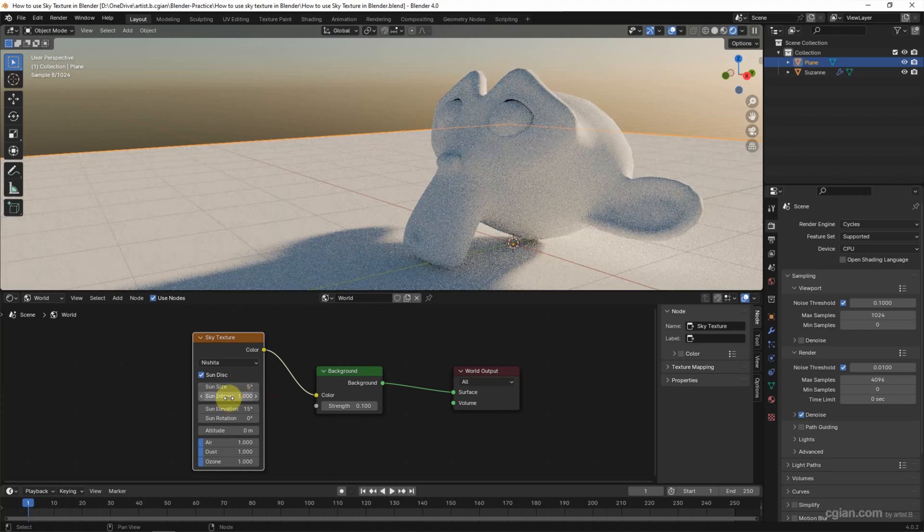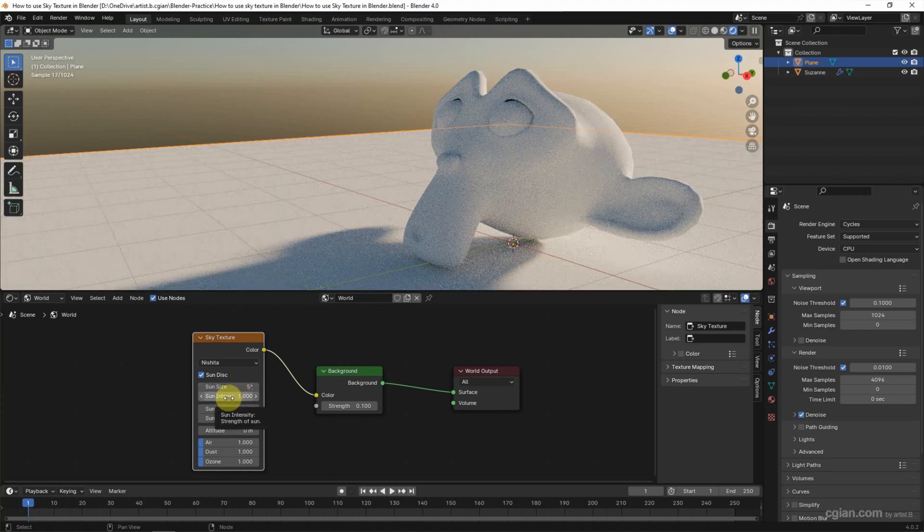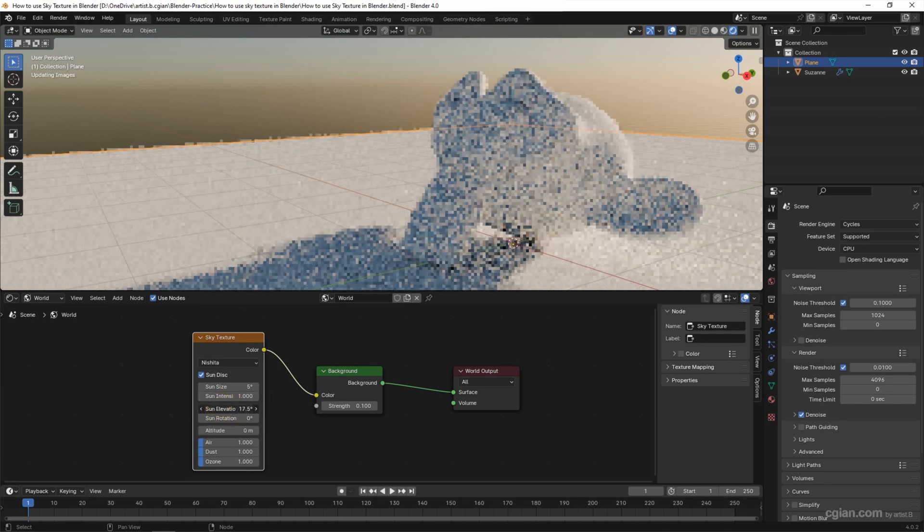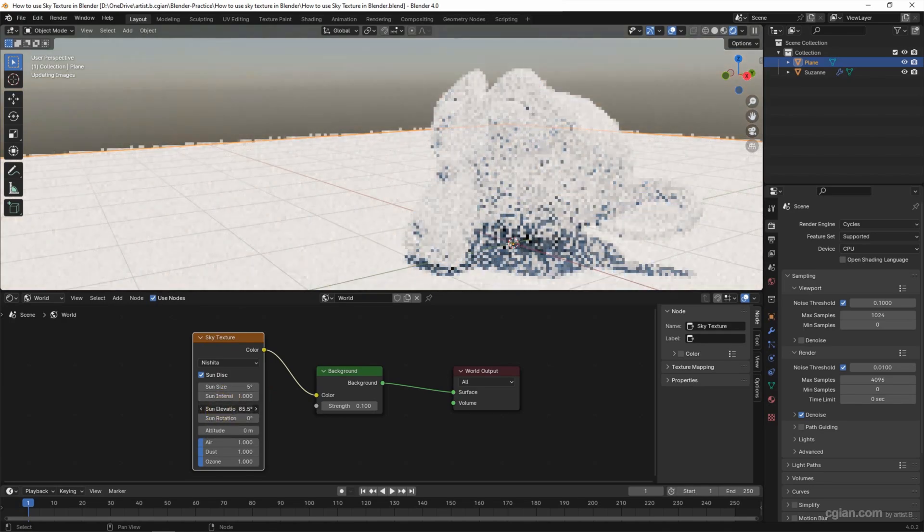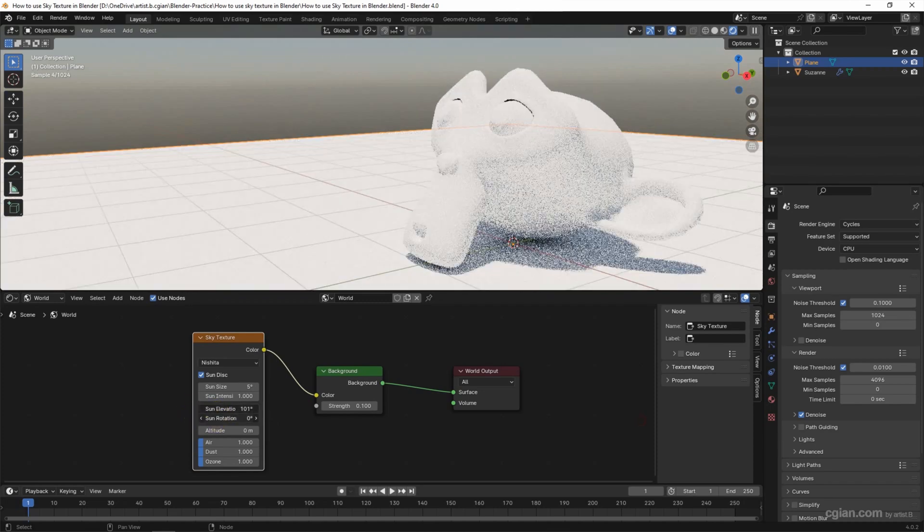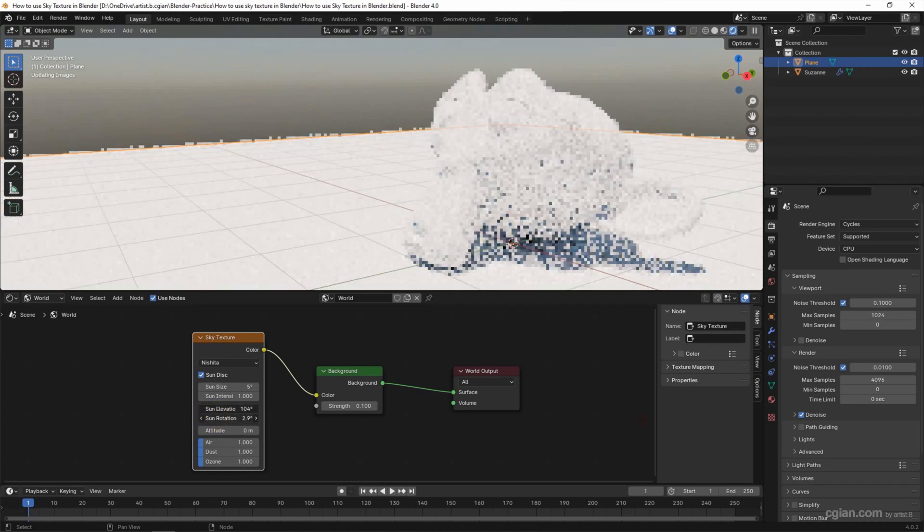We can adjust the Sun Elevation. Also, we can rotate—I will use another degree.